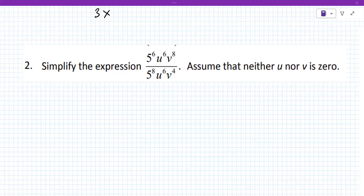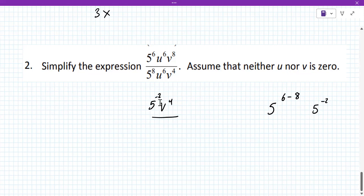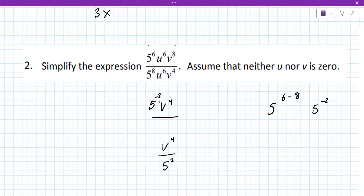Any questions for me on what's here? Is the answer V to the 4th over negative 2? Well, 5 to the 6 minus 8 is negative 2. That goes in the numerator. What happens from here — how do we change the negative exponents? You put them in the denominator. Yes, so it'd be 5 squared in the bottom. That would be V to the 4th over 25.